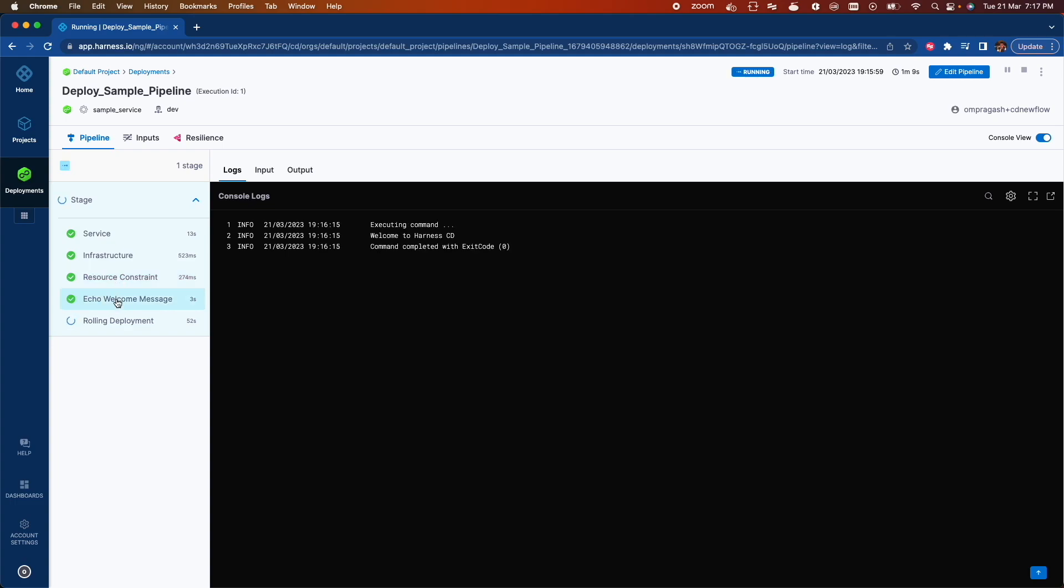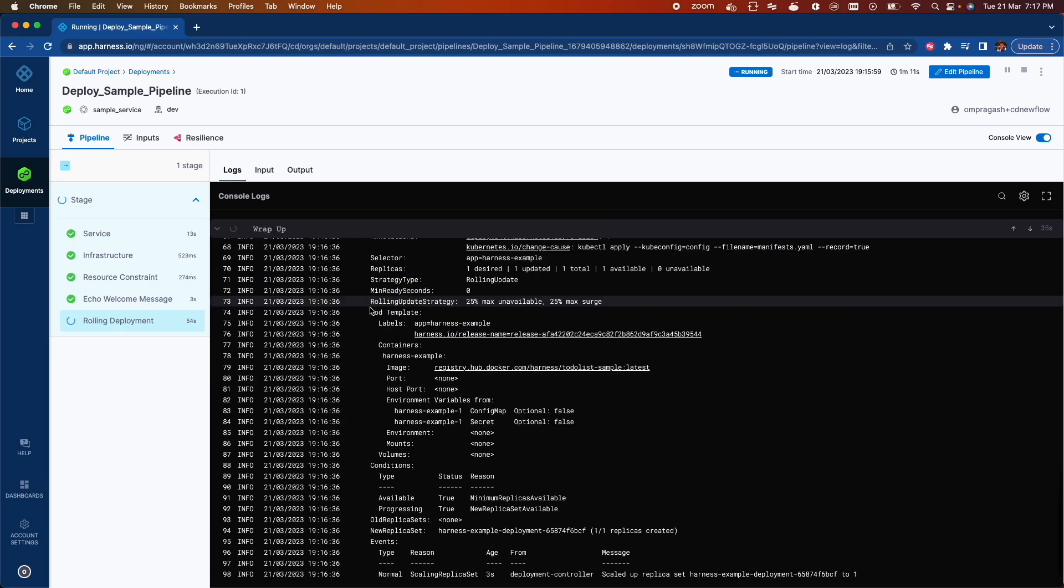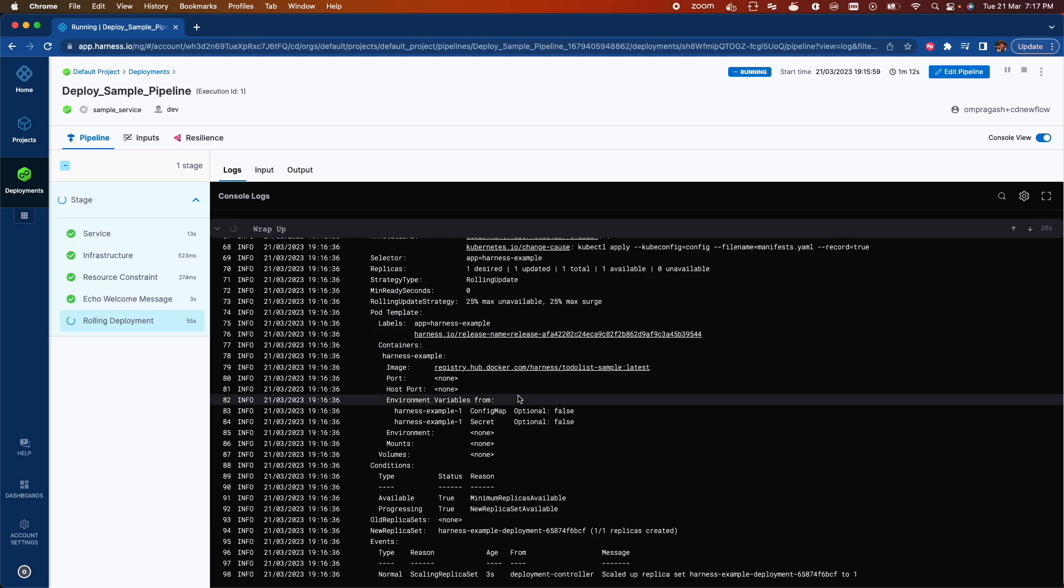We can go to the server, welcome message. Here it's deploying the sample servers.